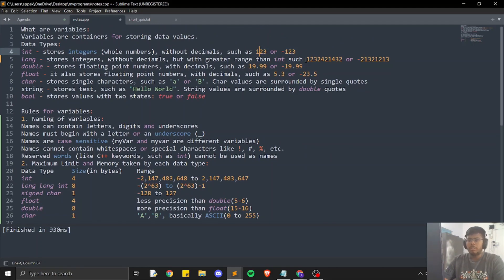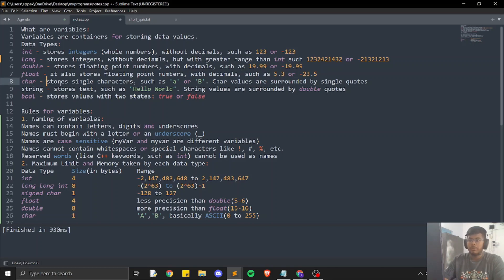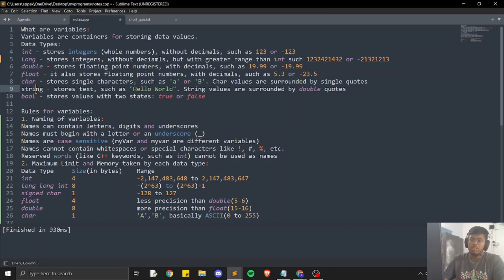Double stores floating point numbers with decimal places, such as 19.99 or -19.99. Float also stores floating point numbers for decimals such as 5.3 or -23.5. The difference is precision — double is more precise than float. Characters, also known as char, store single characters such as A or B. Char values are surrounded by single quotes. String stores text or an array of characters such as 'hello world', and string values are surrounded by double quotes.